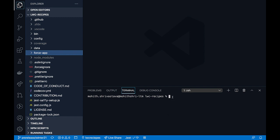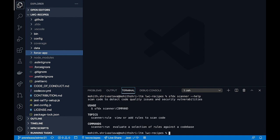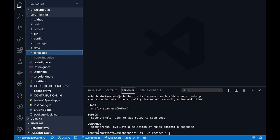Once you have the scanner, you can do a help on all of the commands. Type sfdx scanner and you can see the help on the commands. Primarily there are two commands: one command to view and add rules, and another command scanner run to evaluate your code against the set of rules that you have.